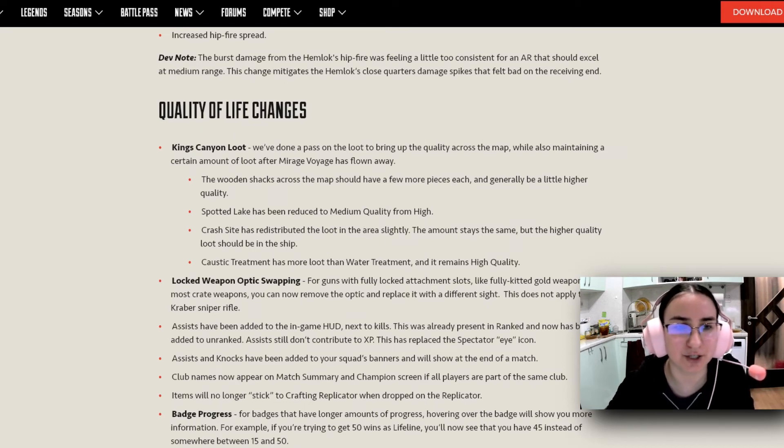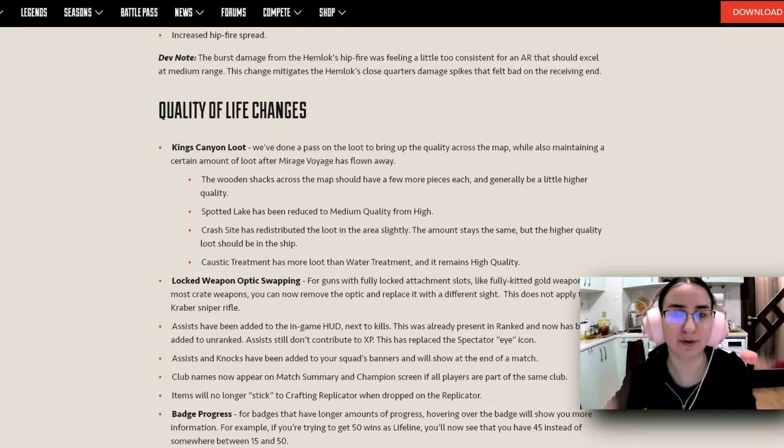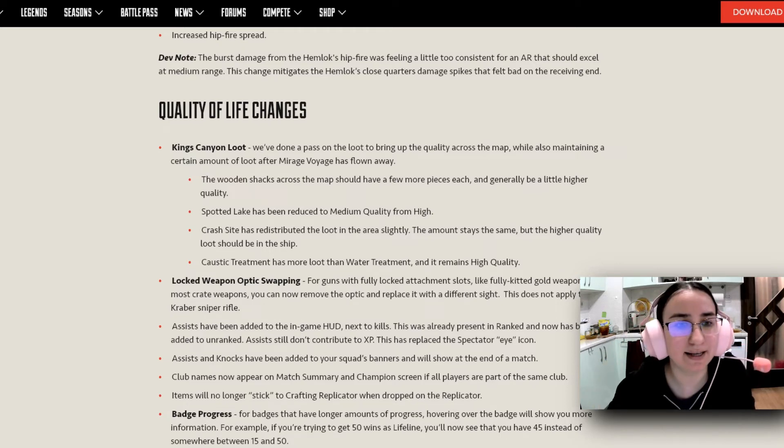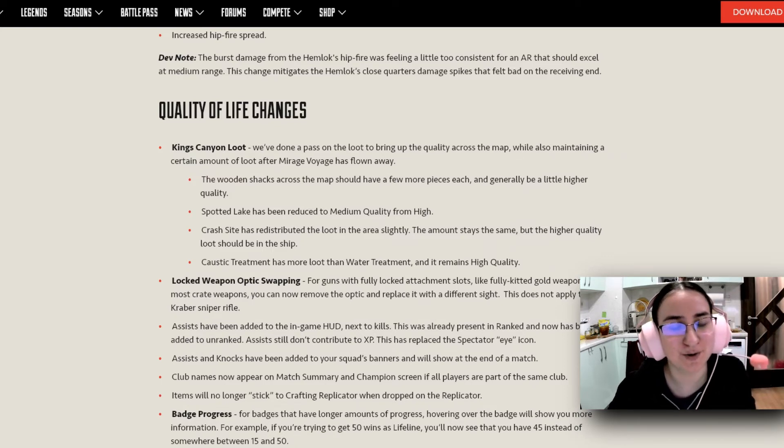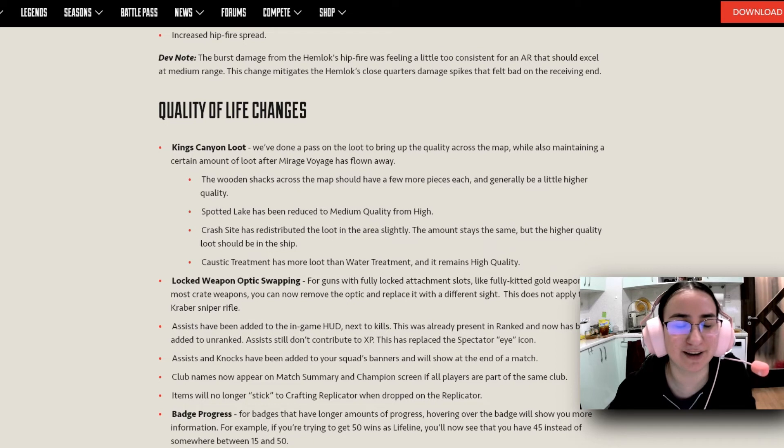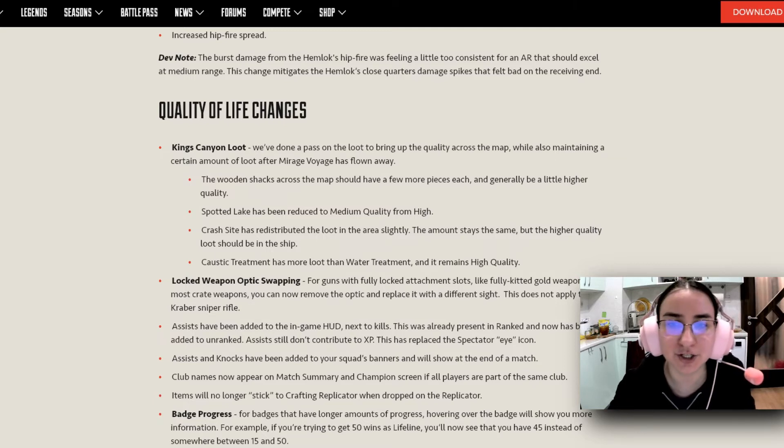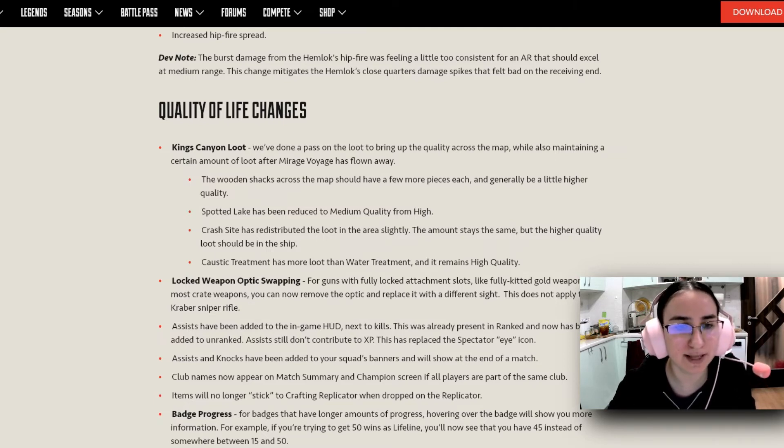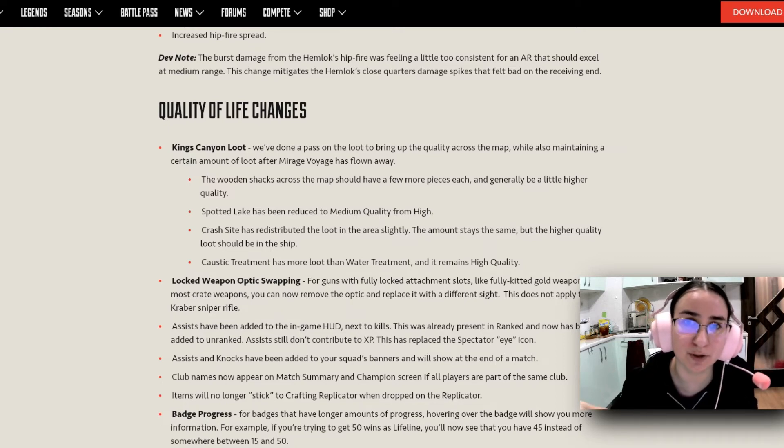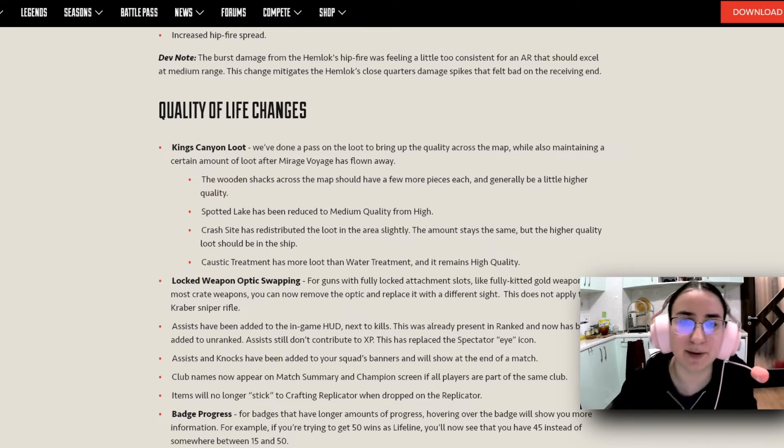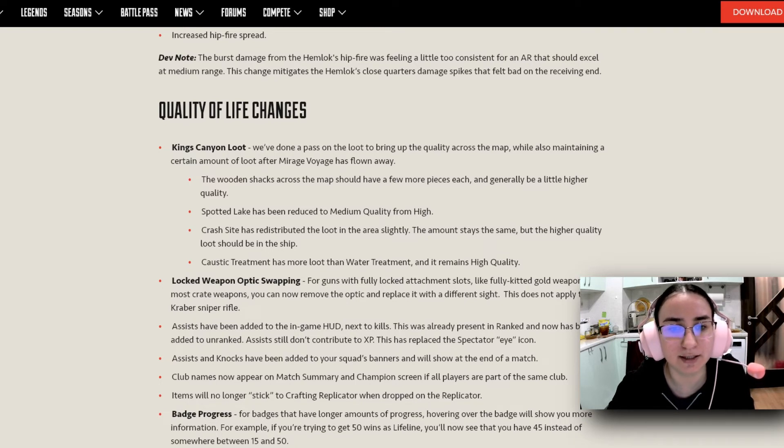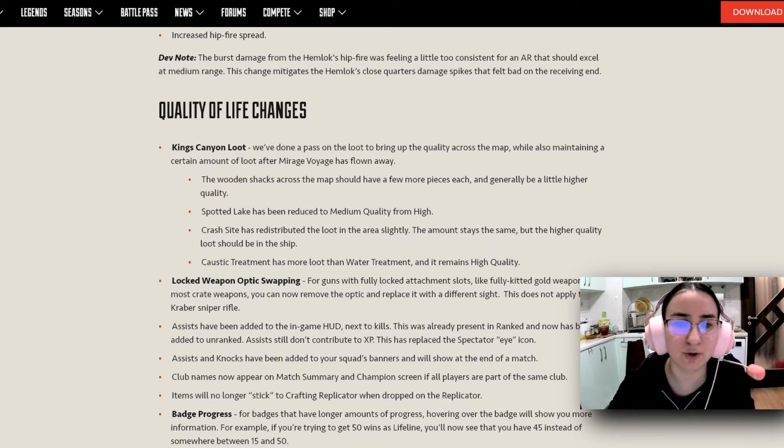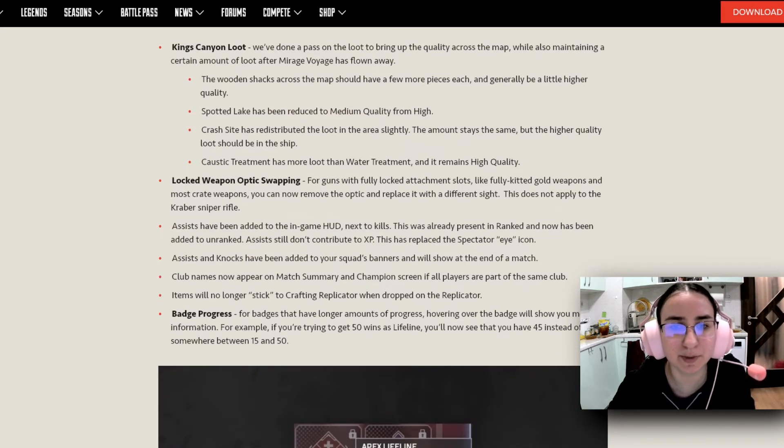So we have quality of life changes. Kings Canyon loot. We've done a pass on the loot to bring up the quality across the map, while also maintaining a certain amount of loot after Mirage Voyage has flown away. And there we go, Mirage Voyage is going to be flying away, dudes. So you gotta be quick if you want to get to that. The wooden shacks across the map should have a few more pieces each and generally be a little higher quality. Spotted Lake has been reduced to medium quality from high. Oh, that's something that you have to keep in mind if you're used to going to Spotted Lake for your high tier loot. You have to keep in mind that it's going to be medium quality from now on. The crash site has redistributed the loot in the area slightly. And the amount stays the same, but the higher quality loot should be in the ship. Caustic Treatment has more loot than the water treatment and it remains high quality.